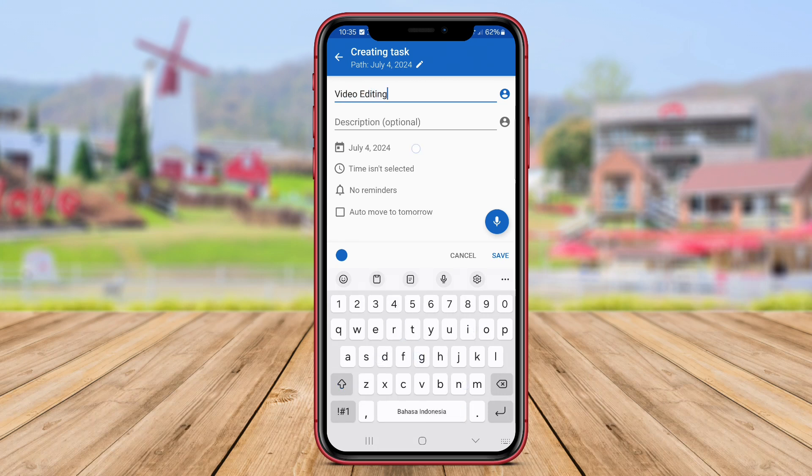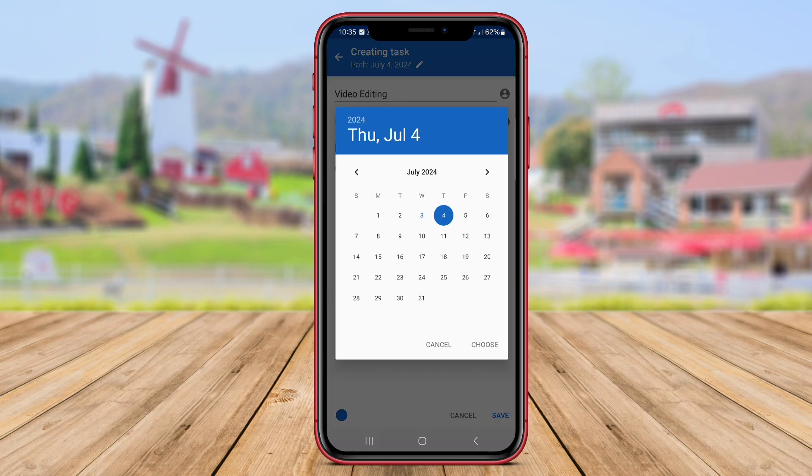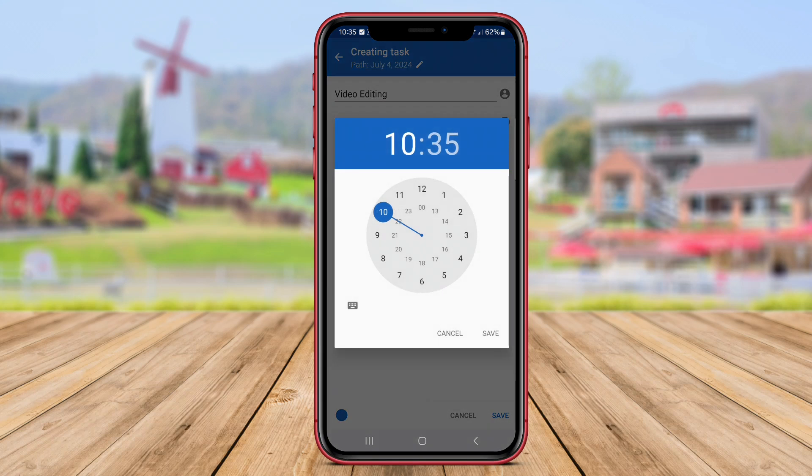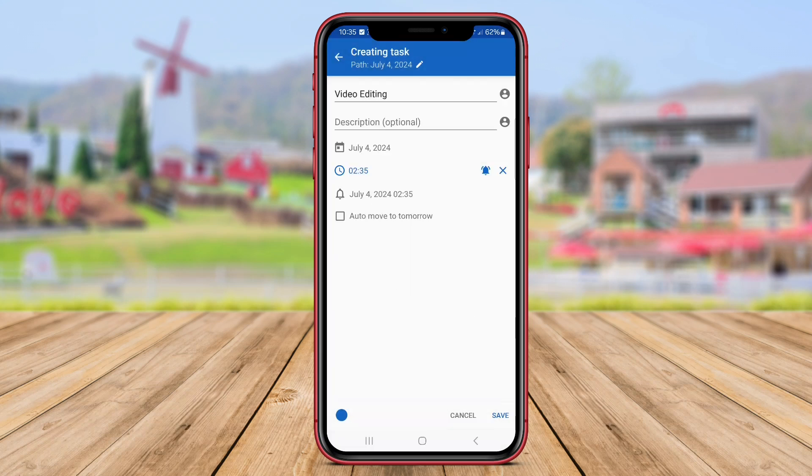The app also provides daily, weekly, and monthly views to help users visualize their schedule effectively.